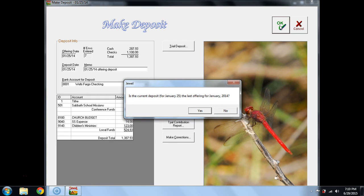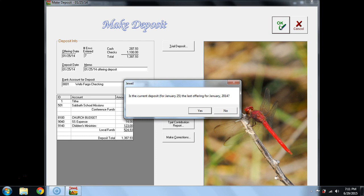Notice that the message that pops up here is the current deposit for January 25, the last offering for January. This is always going to be the question that's asked when you post the offering for the last Sabbath of the month. If you know that there are no further offerings for that month to be posted,